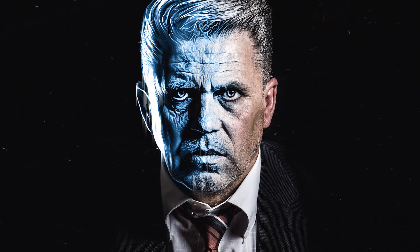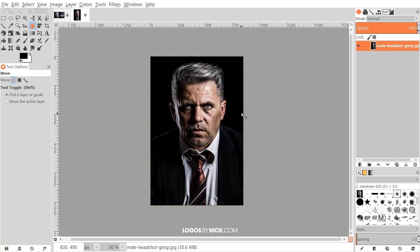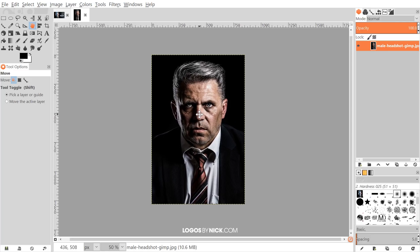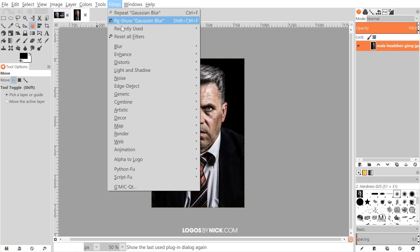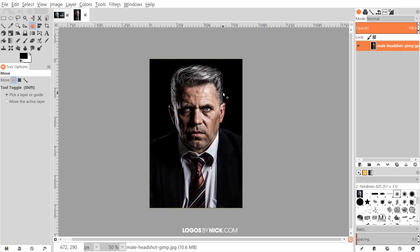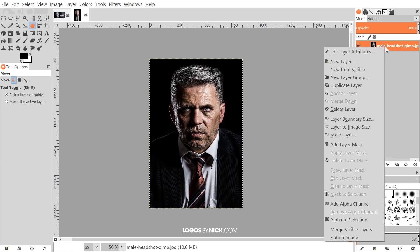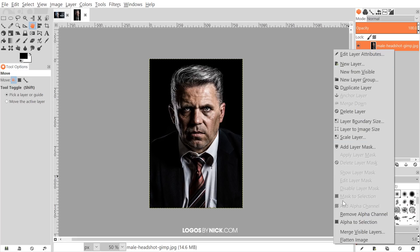I'll open up GIMP here. I have the image I'll be using — if you'd like to use this image as well, I'll have that linked in the description. To make sure you have the extension installed properly, go to Filters and you should see GMIC right there. Then right-click on the layer and make sure there's an alpha channel — click 'Add Alpha Channel.' If it's grayed out, you already have one.